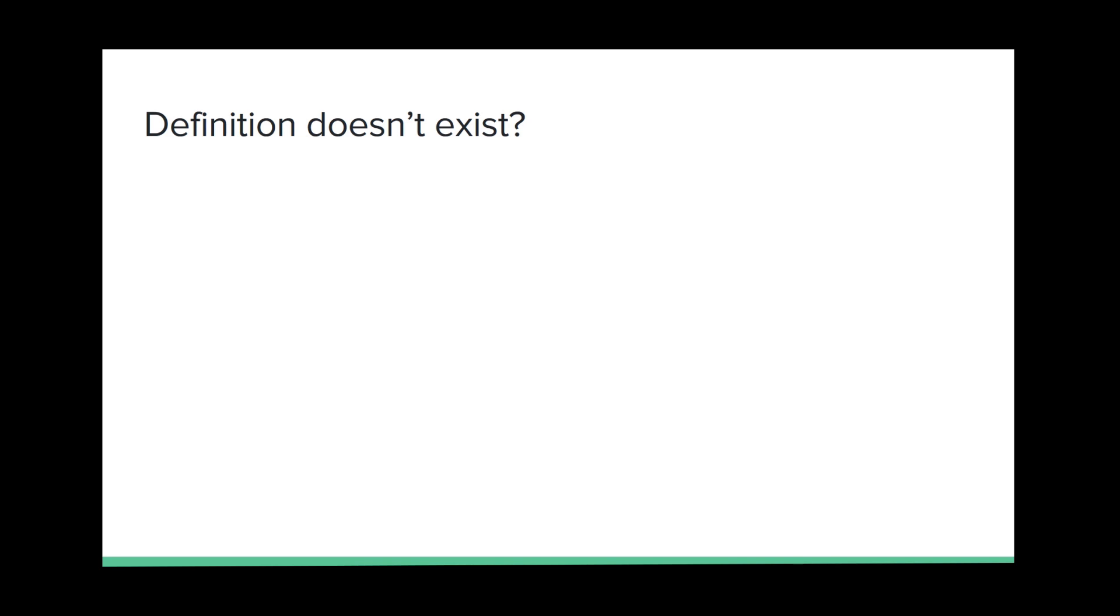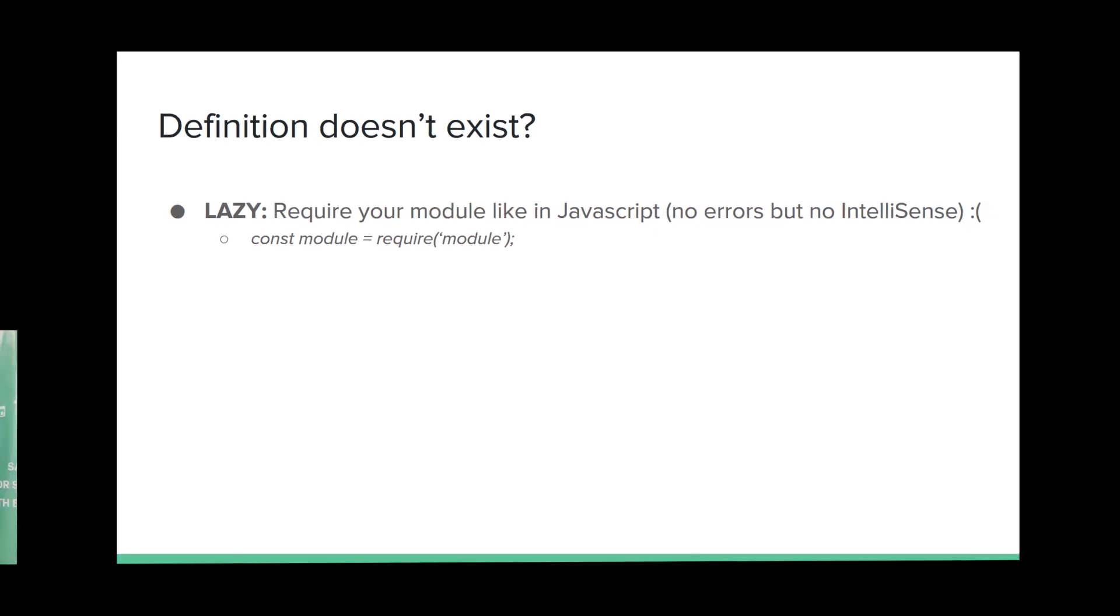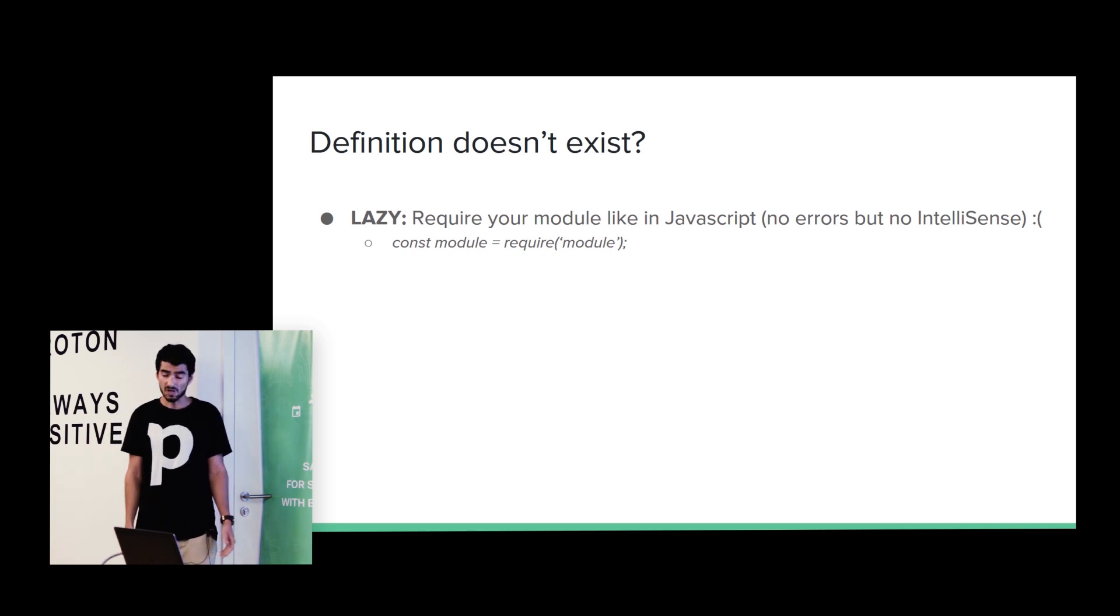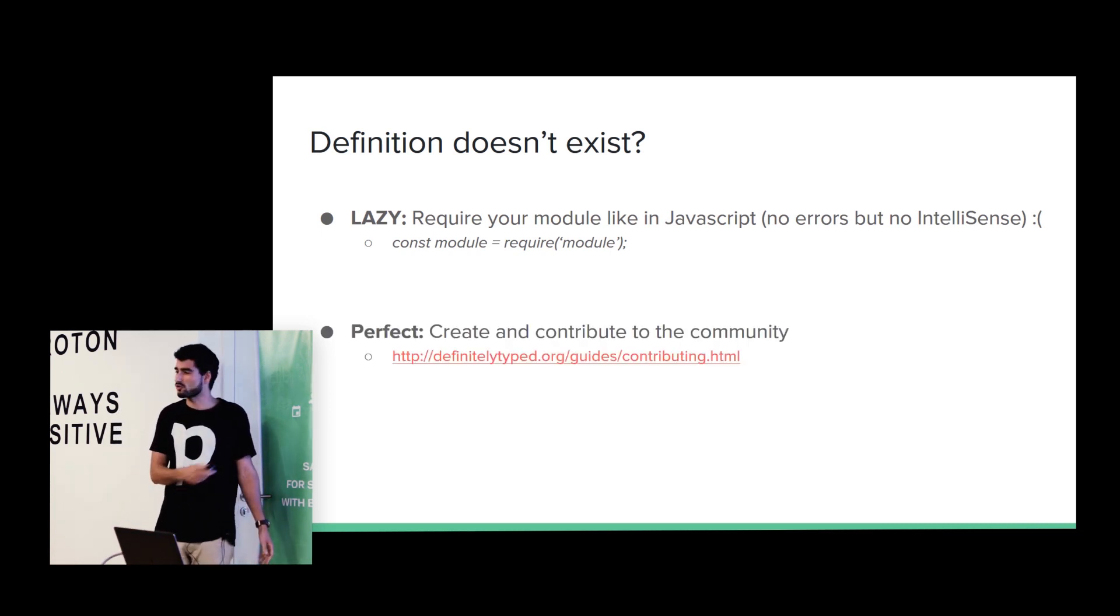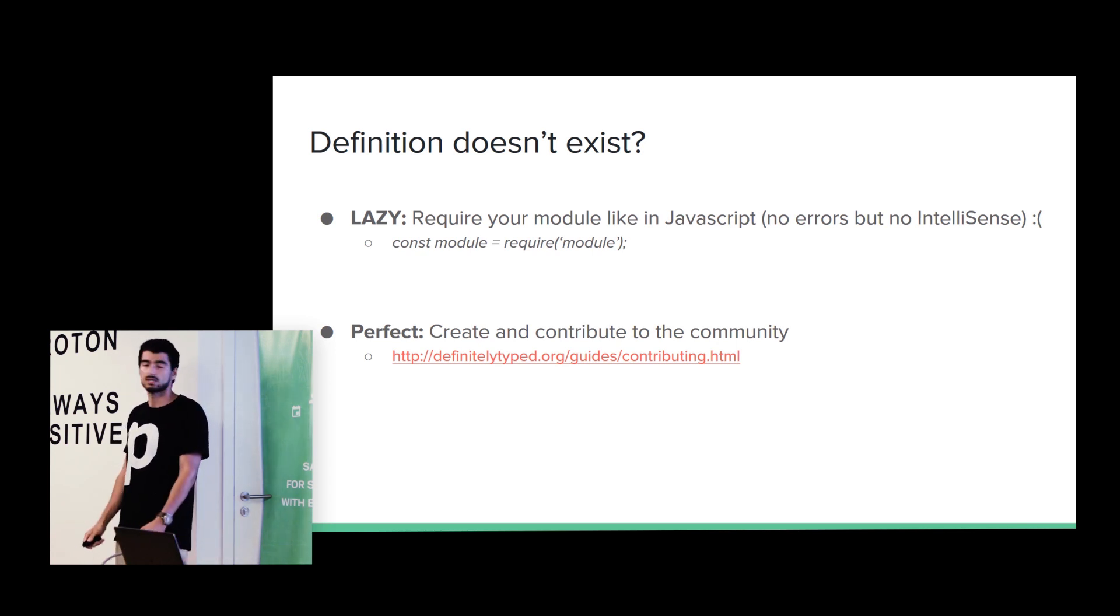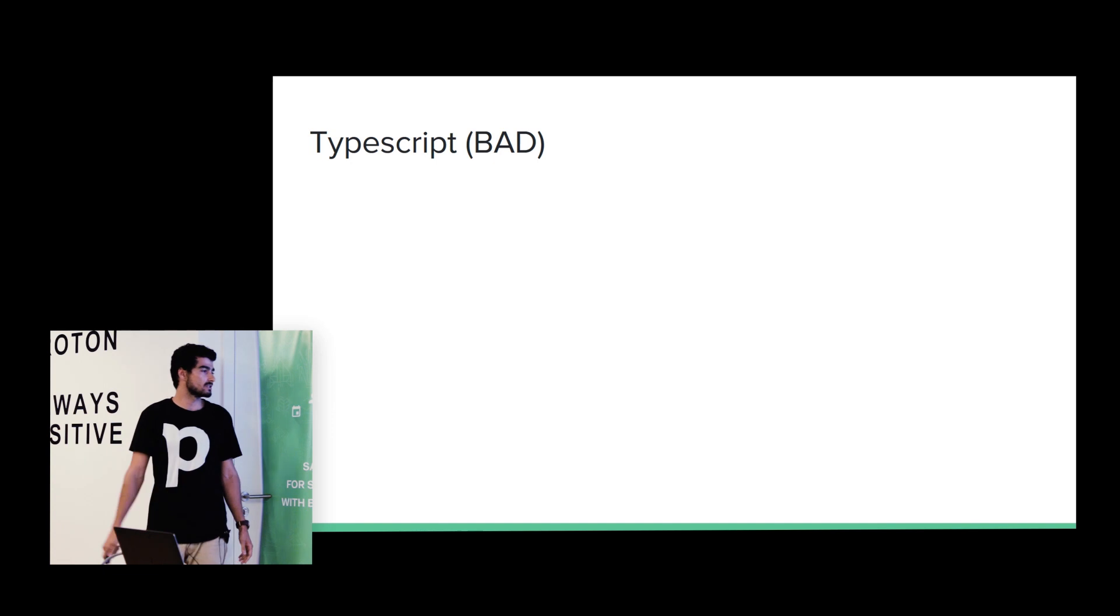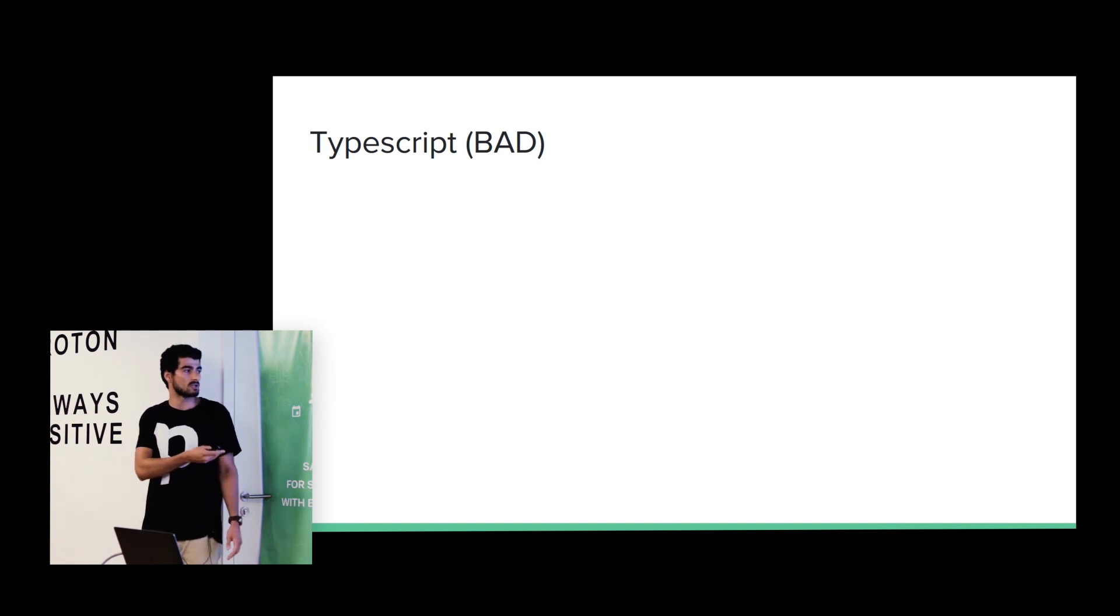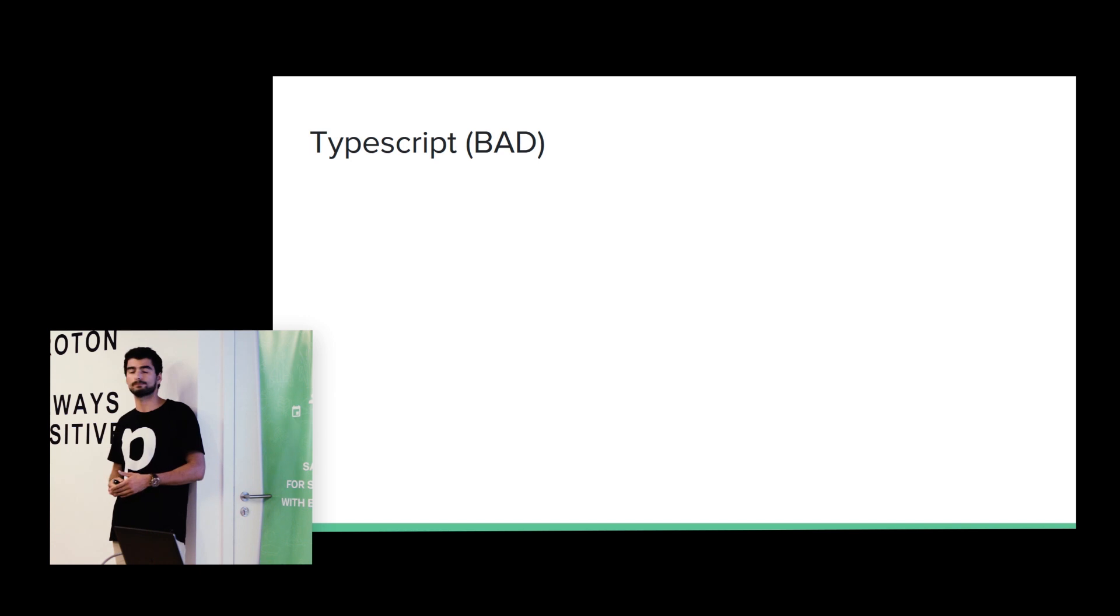So, if we are using some kind of fancy library and the definition does not exist, no problem. We can just use it as JavaScript, but we are not getting any kind of errors or IntelliSense. But, if you are a good developer, we can just contribute to the community. We can create that definitions and the next developer will thank you for that. So, here are some guidelines. How we can create definition files.